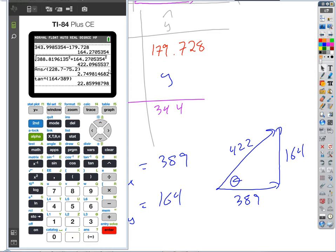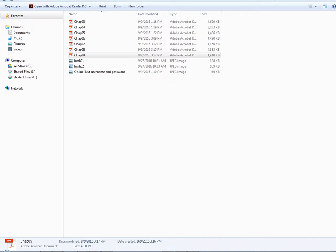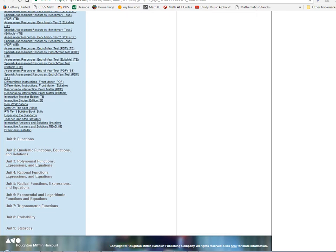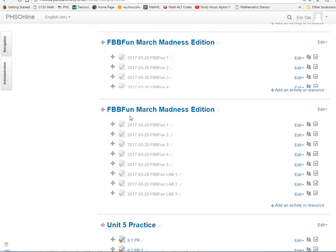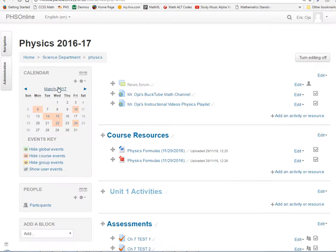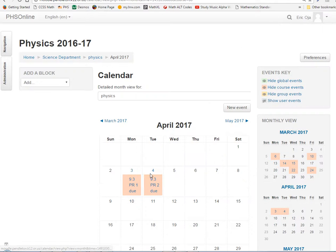Pretty amazing that you can make that prediction now. You've got to be able to calculate this. If you look at the Moodle site, here's the calendar — we'll move those assignments back a couple of days after spring break. The week after spring break we're going to wrap this stuff up and test on it.